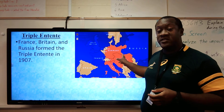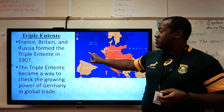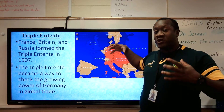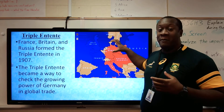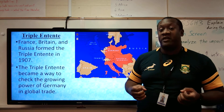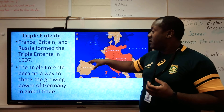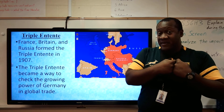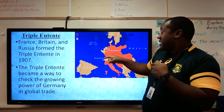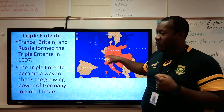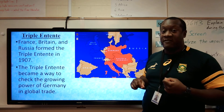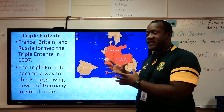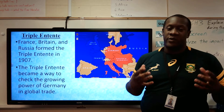France, Britain, and Russia formed the Triple Entente in 1907. The Triple Entente became a way to check the growing power of Germany and global trade. Once Germany unified, they were on the move in terms of building their influence and empire — the German Empire. The Triple Entente — France, Britain, and Russia — was a way to check Germany's power and make it a lot less likely that Germany would attack France. Germany is less likely to attack France if that means they have to fight Britain as well as Russia. So alliances are developing because of what is going on in Europe at this time.